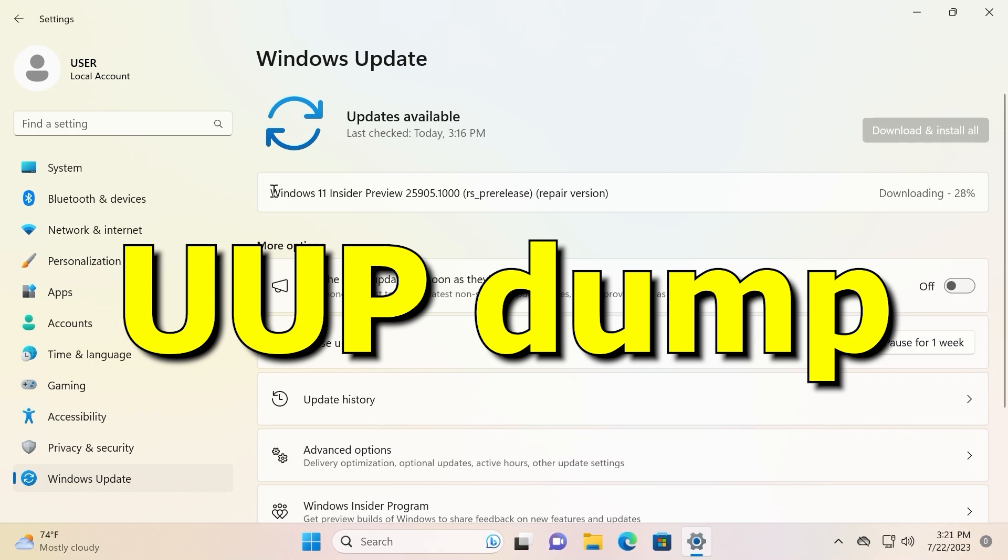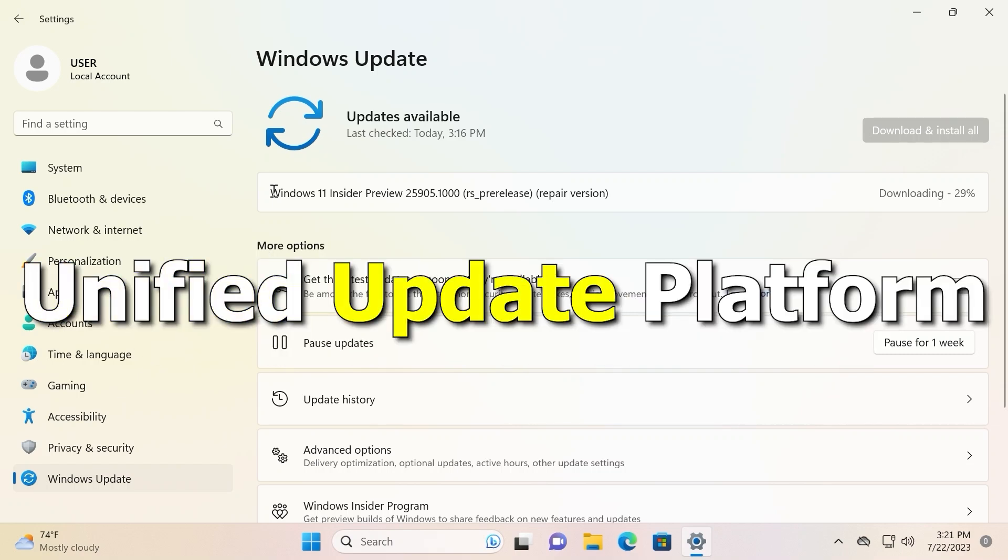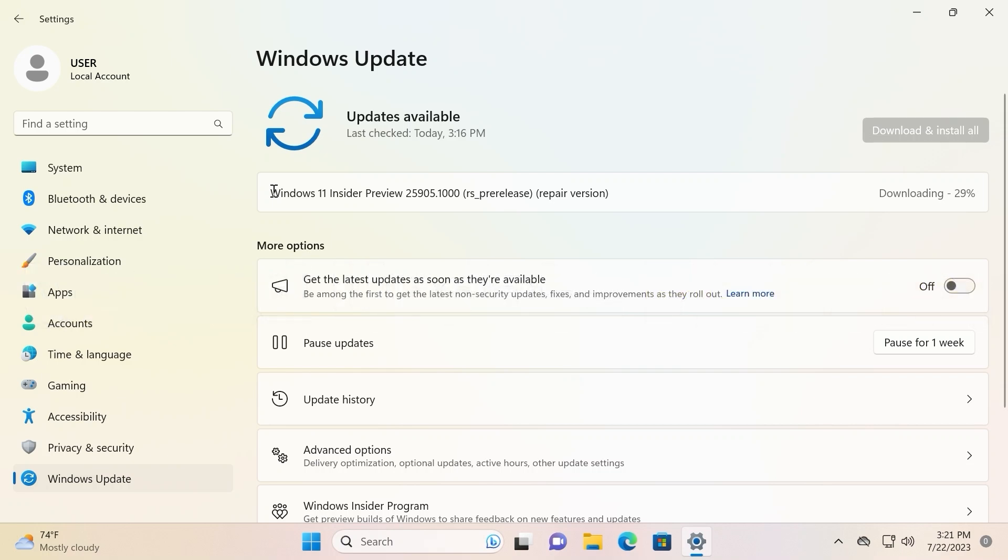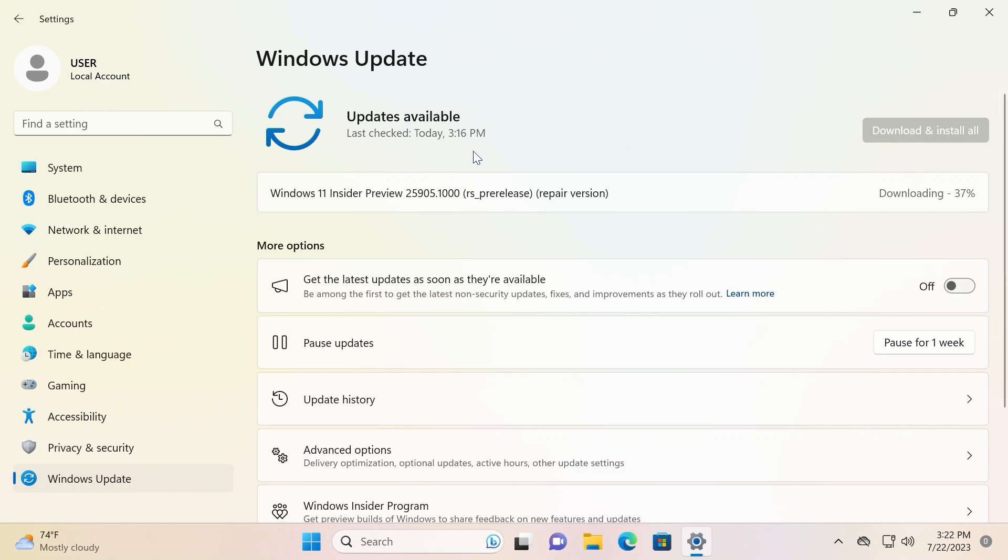In short, UUP dump is UniFi update platform and it is not necessary to be in Windows Insider program to download Windows ISO from UUP dump. If you have a question, how long does it take? Of course it will depend on your internet connection and on your internet speed. Literally, it downloading Windows 11 ISO file which probably takes 4 to 5 gigabytes. In my case it may take 30 minutes.